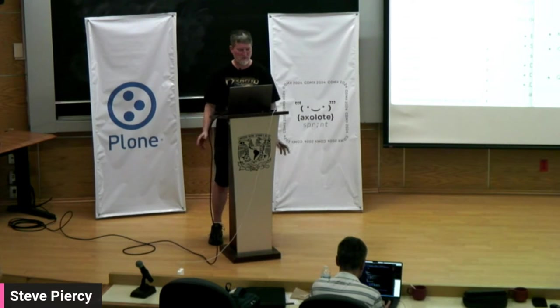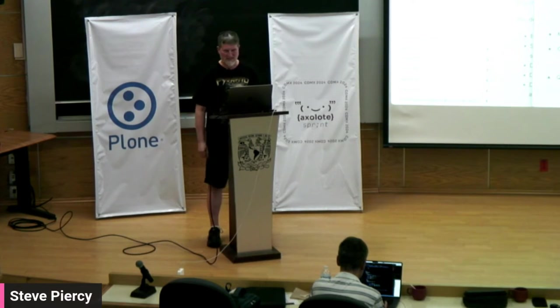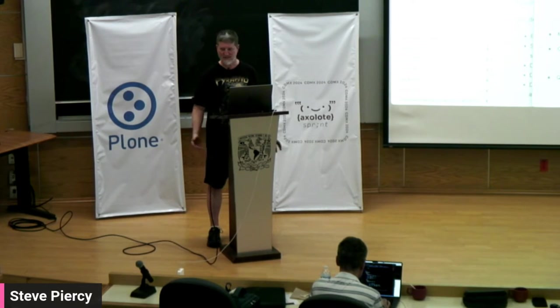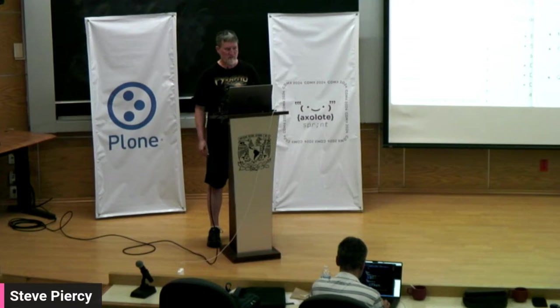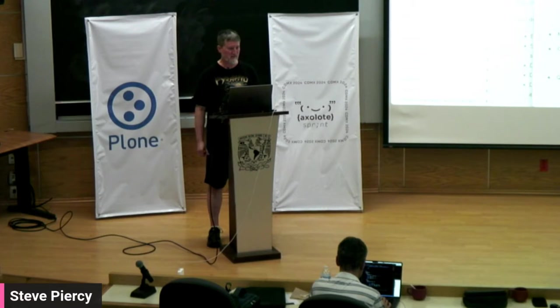Hi there, welcome to World Plone Day. My name is Steve Piercy and I'm speaking to you from Mexico City as part of the Axolotl Sprint.